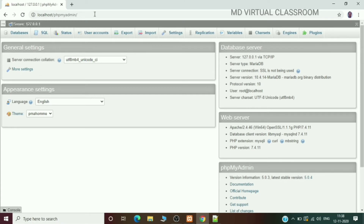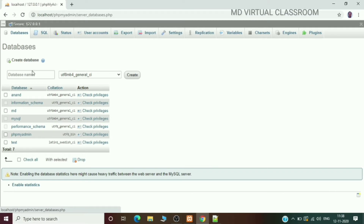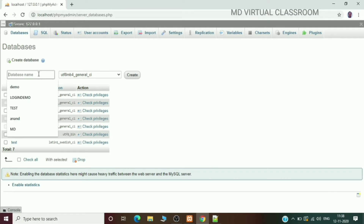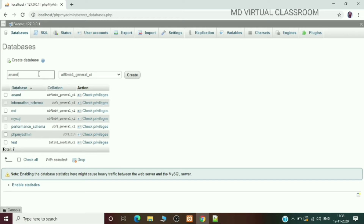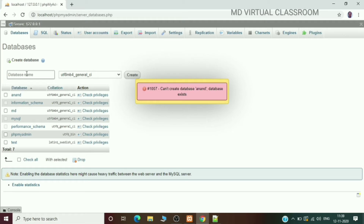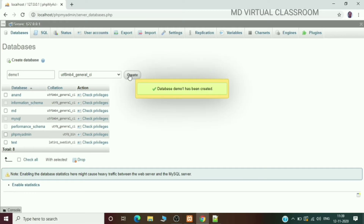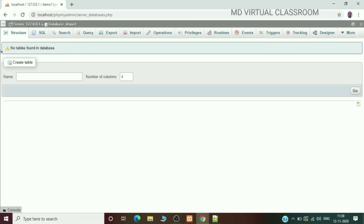Now I am going to create a new database. Click the Databases tab. I want to create a database — I am giving it the name demo1. Click the Create button. The database demo1 is created. It shows an alert message: no tables found in this particular database.